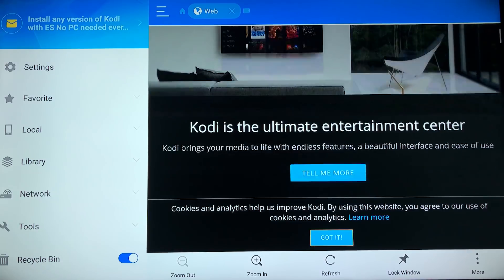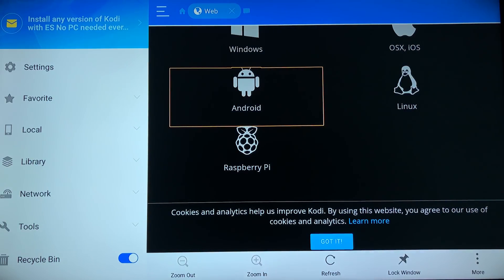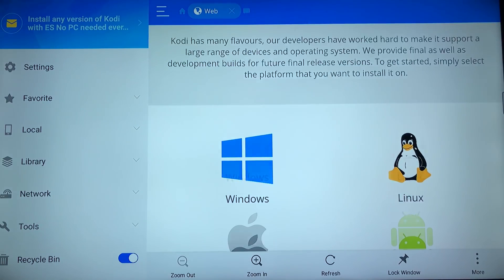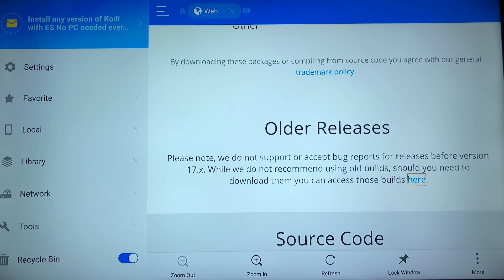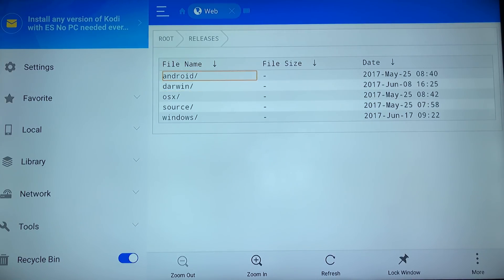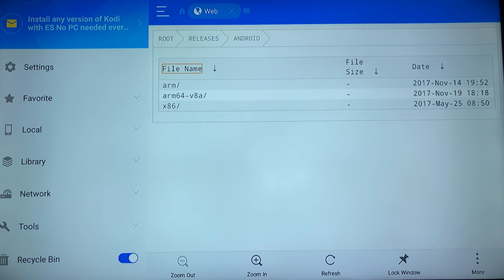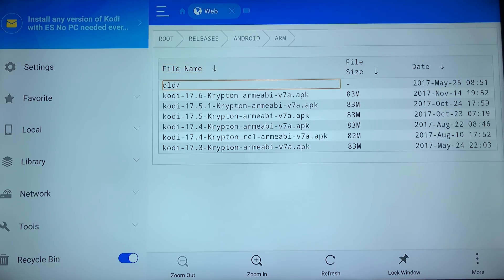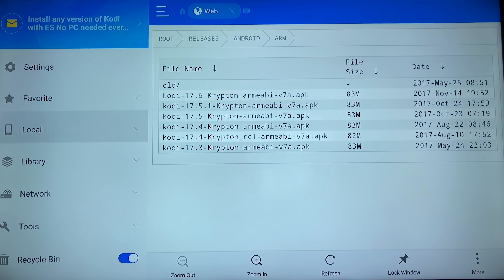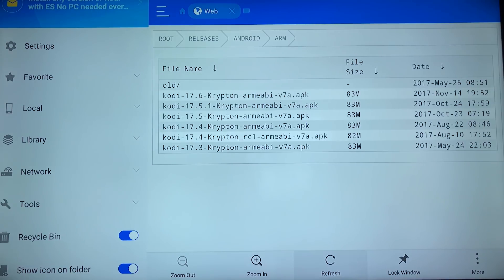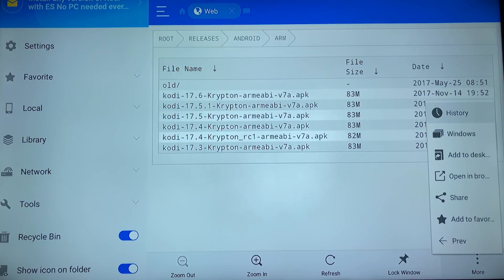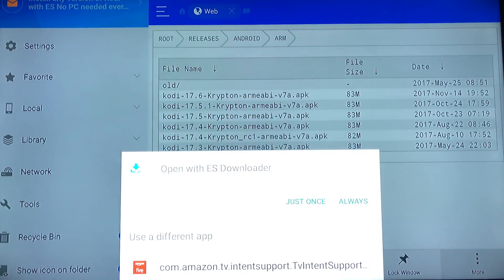Now we're on the web page. We're going to scroll down to look for the Android symbol and click on that. We're going to scroll down again and look for Older Releases — see how it's highlighted with the yellow box? We're going to click that. Go down to Android again. We're going to click the first one that says ARM. Now go down and click the first one underneath Old 17.6 Krypton. If nothing pops up, click it and then go over to the left twice, all the way down, all the way over to the right where it says More. Click that and hit Open in Browser. Make sure Open With ES Explorer is selected and hit Just Once.